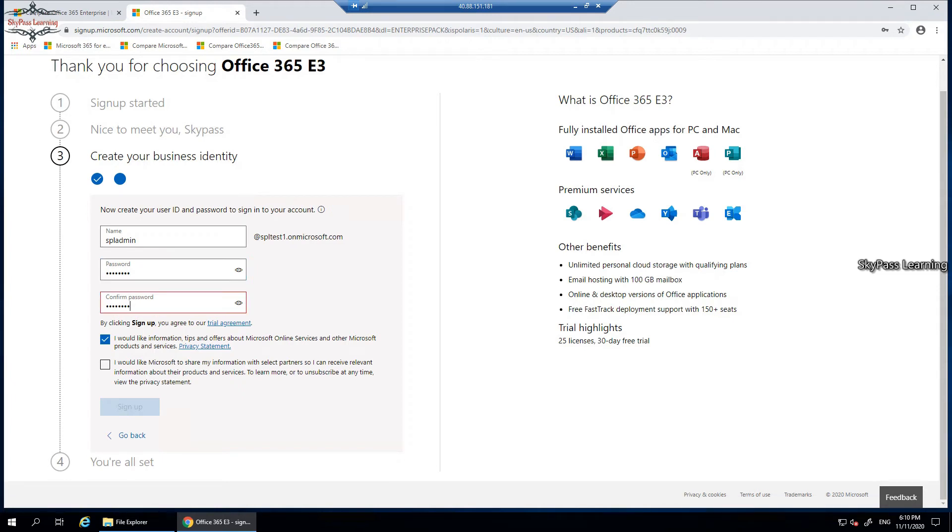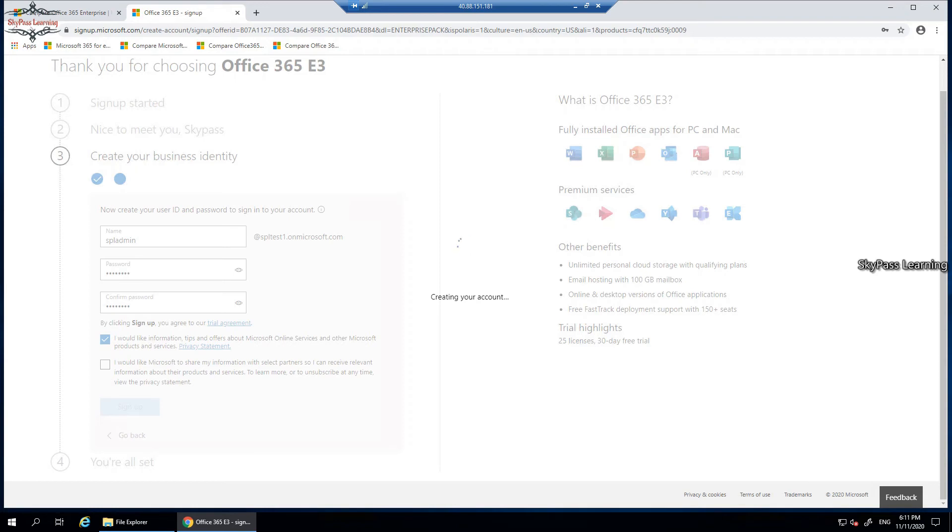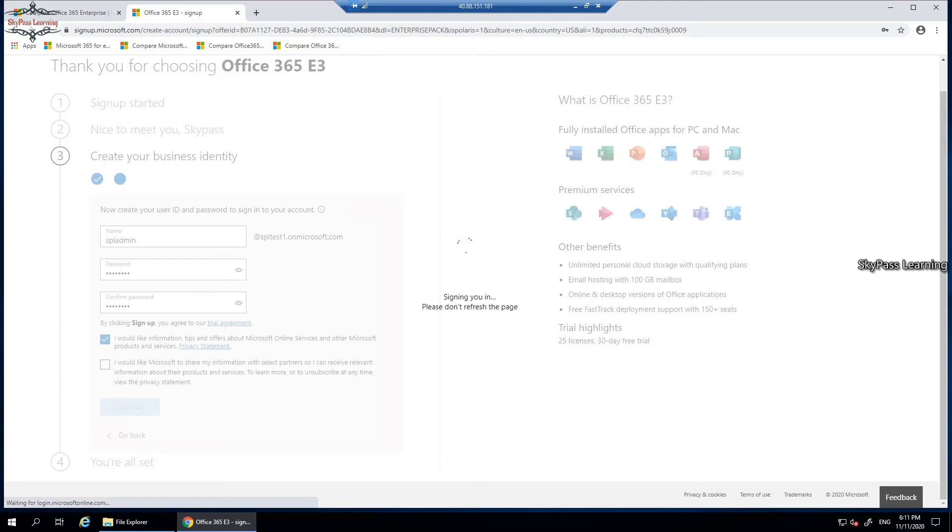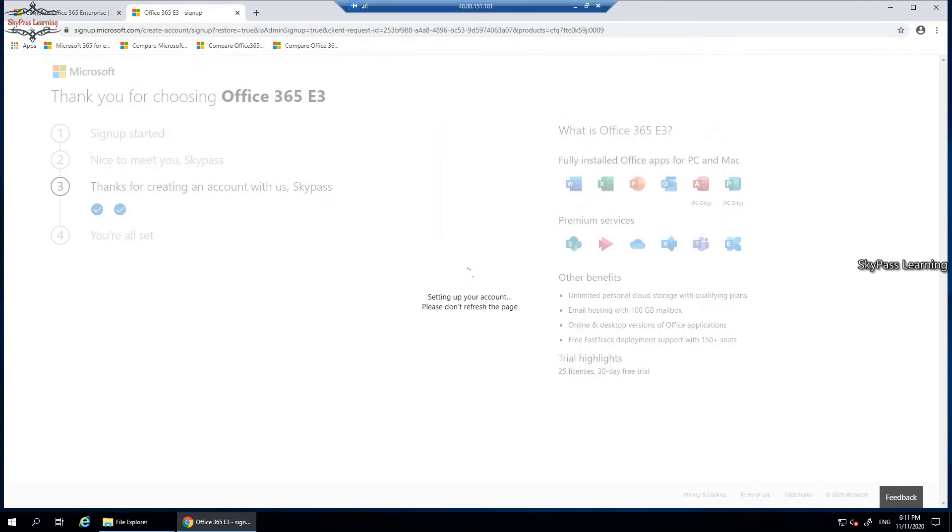It's asking me to share information for Microsoft partners and tips. If you want to opt for these options you can opt it, or you may skip it. Click on sign up, so it will create your account. Make sure you must remember this name and this entire FQDN for the login purpose. In your trial you will be getting 25 licenses for 30 days. These are more than enough time and duration where you can test your labs, analysis, or things what you want to see in Office 365. Thanks for creating your account with us. It's just about to refresh our page.